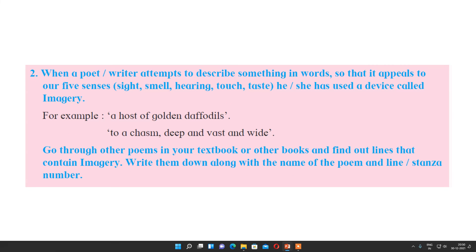When a poet or writer attempts to describe something in words so that it appeals to our five senses — sight, smell, hearing, touch, or taste — they have used a device called imagery. With imagination we can think over it. For example, 'a host of golden daffodils' — daffodils are yellow, but in sunlight the poet compared them to golden color. Similarly, 'a chasm deep and vast and wide' gives us the idea about the depth of the chasm.